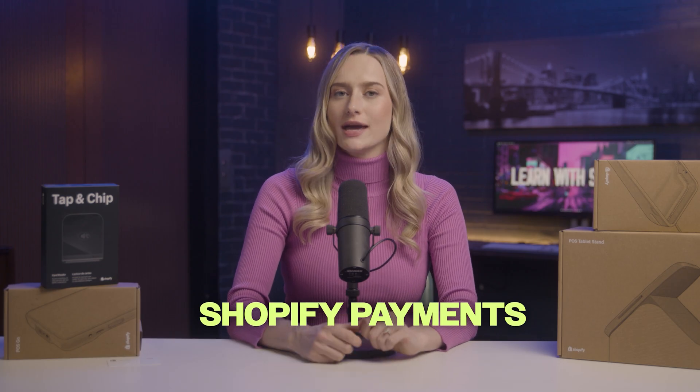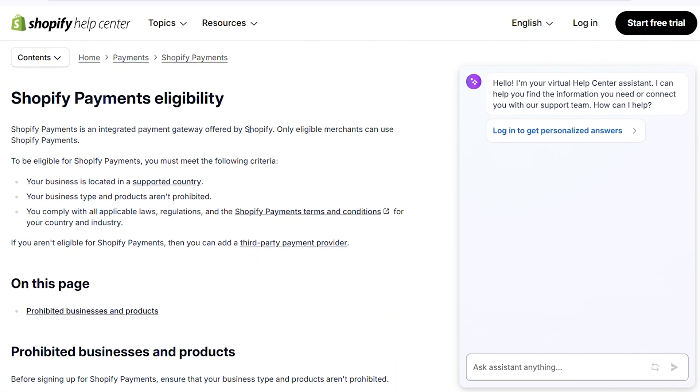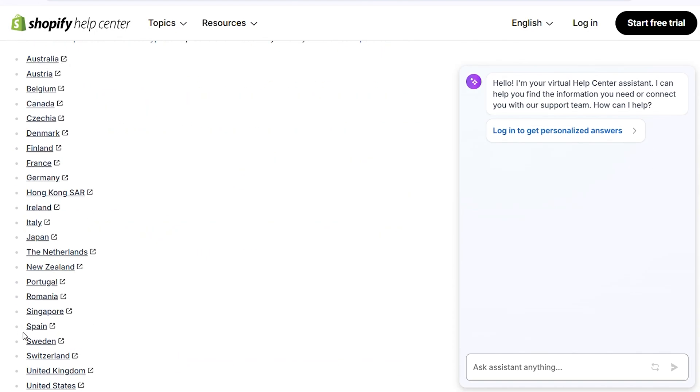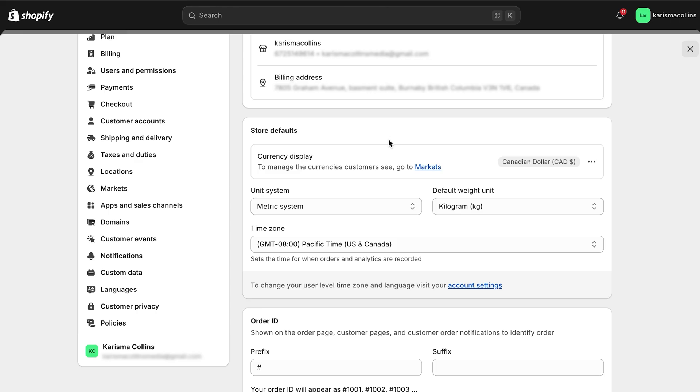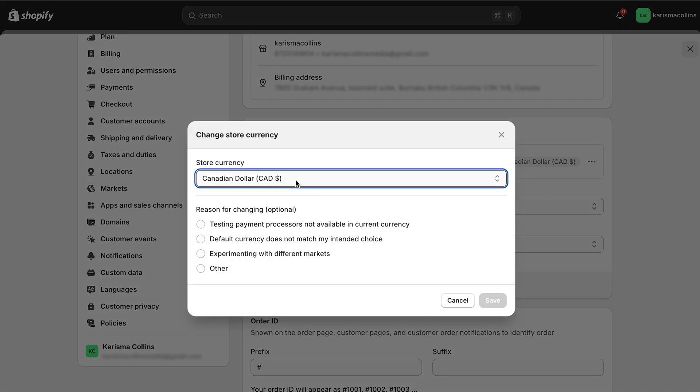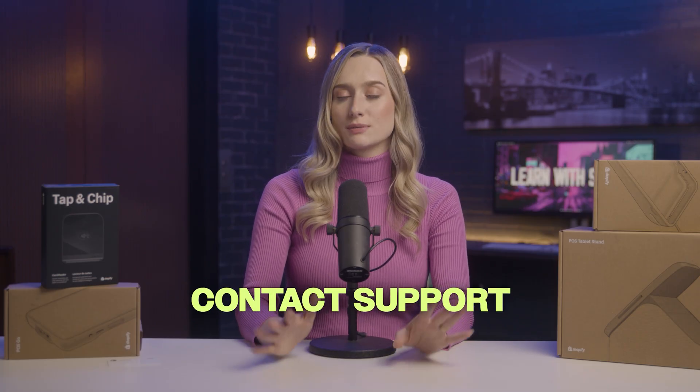Next, you will need to set up Shopify Payments. Before setting it up, you need to make sure that your store is eligible, as Shopify Payments is only available in certain countries. Go to settings in your Shopify admin, and under store currency, choose the currency you want for your store, then click save. Your store currency can be different from your bank account — for example, your store may be in Europe but most of your customers are in the US. If you need to change your currency after making your first sale, you may need to contact support.